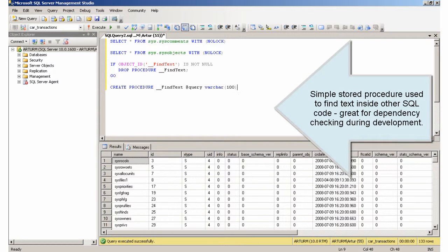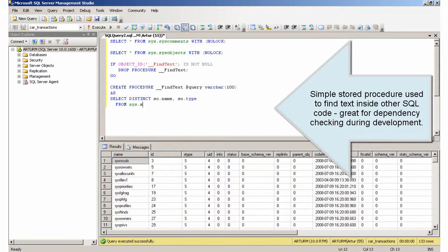Simple stored procedure used to find text inside other SQL code, great for dependency checking during development.